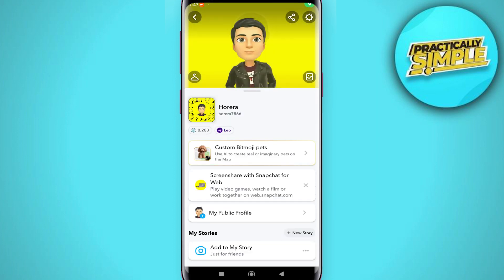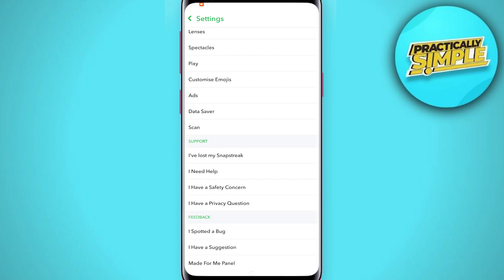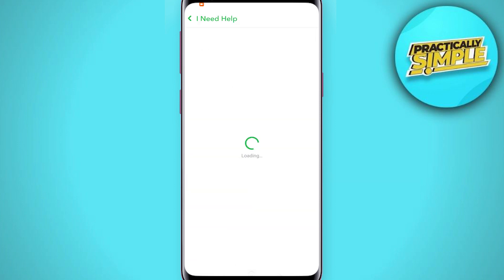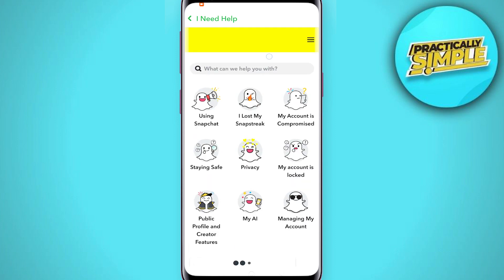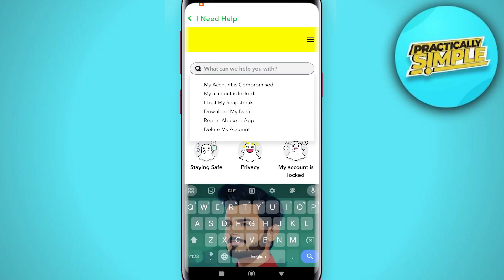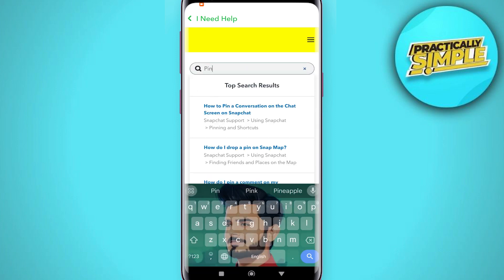Now, if you want to pin someone's chat, tap on your profile picture in the top left corner, then click on settings in the top right corner. Scroll down until you see the support section, then tap on 'I need help.' Now tap on the search bar and search for 'pin.'